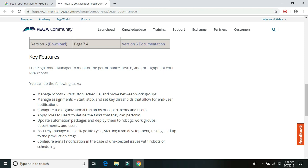And there are various features launched with the Robot Manager 6. And the main key feature is we can start, stop and schedule the robots from the Robot Manager itself. And it would have some email notification functionality as well.